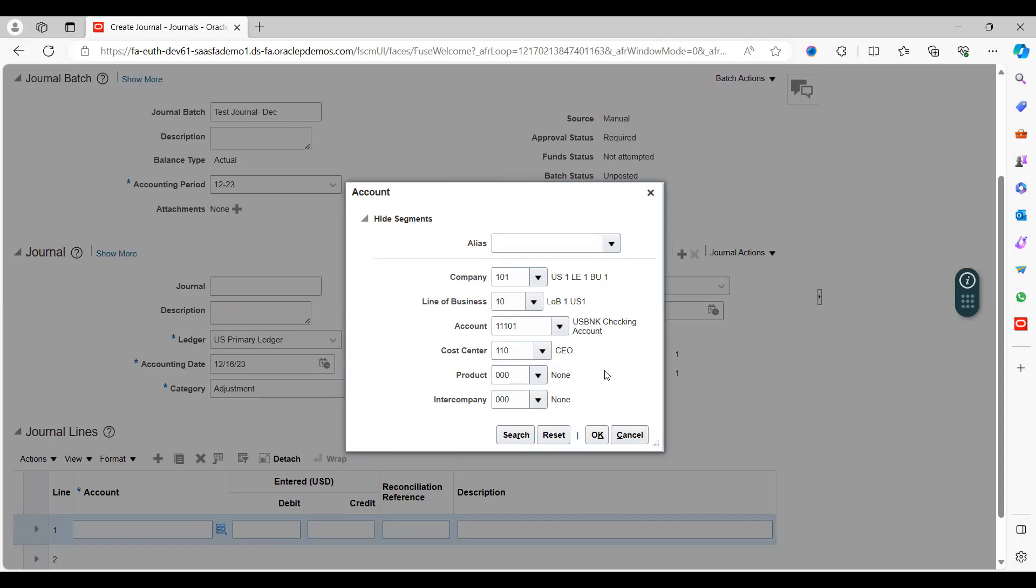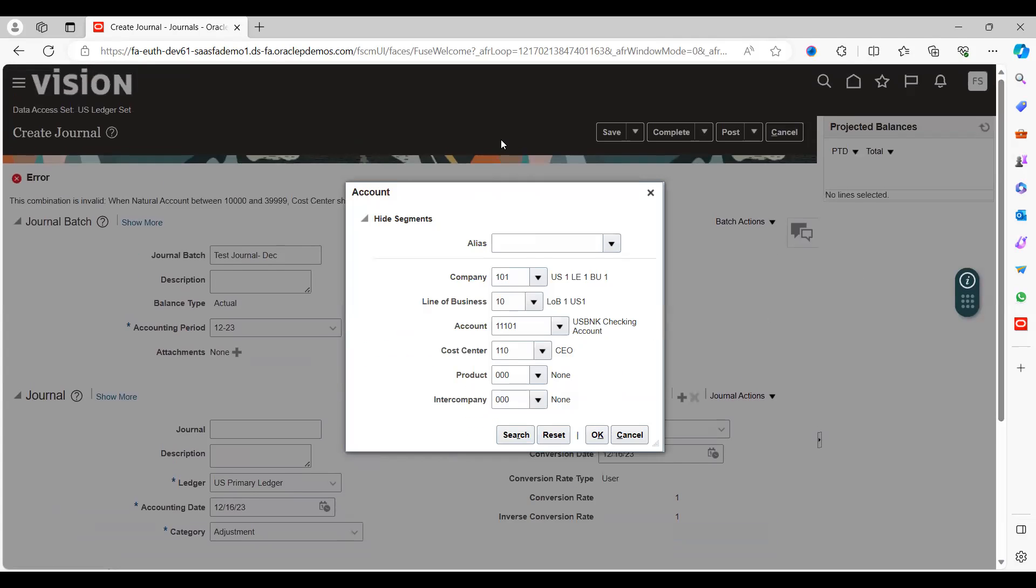What we have given here, the reason being is because we have given the cross-validation rules. When I select my account 11001, then I should not use my cost center as 110. That's what I gave the condition over there. If you want to see the error message what I have given, just scroll up, here you can see that.